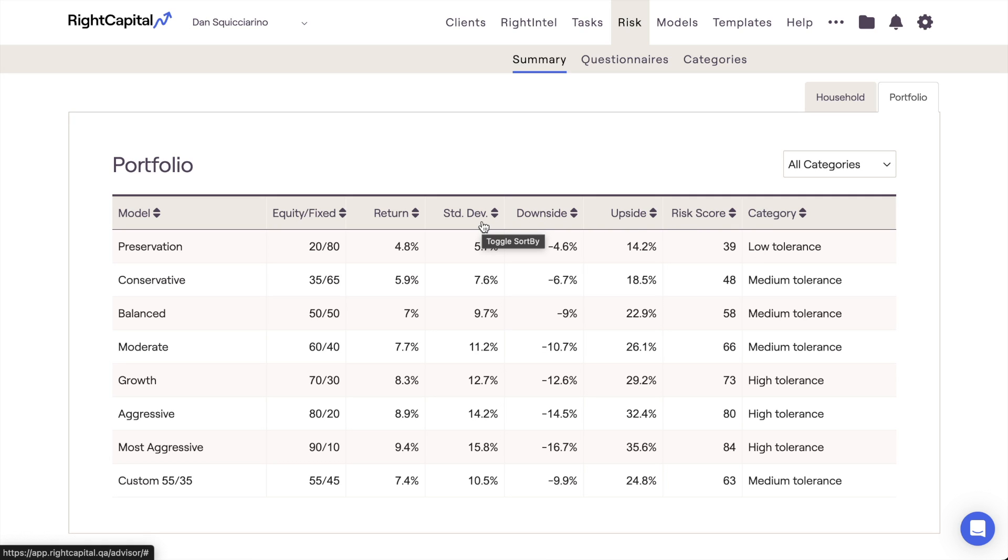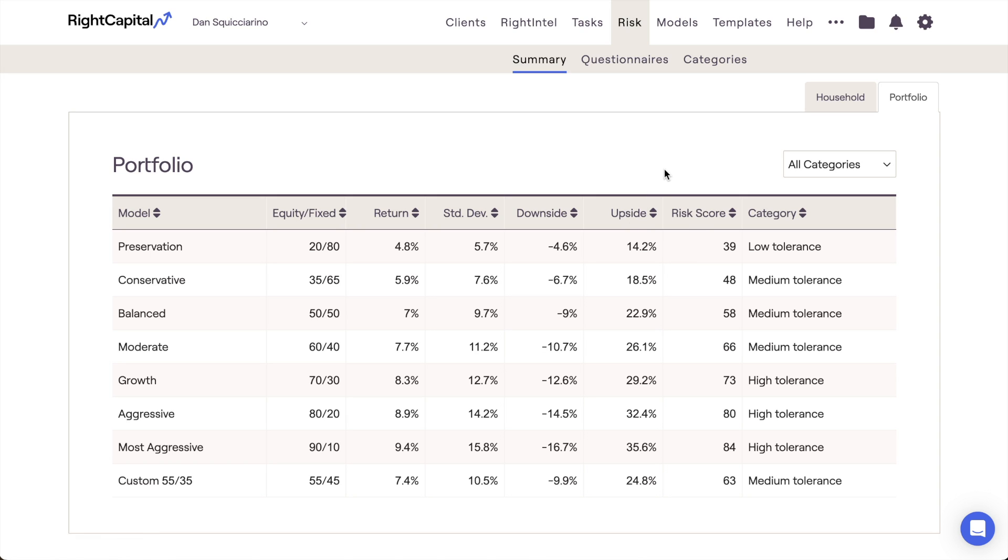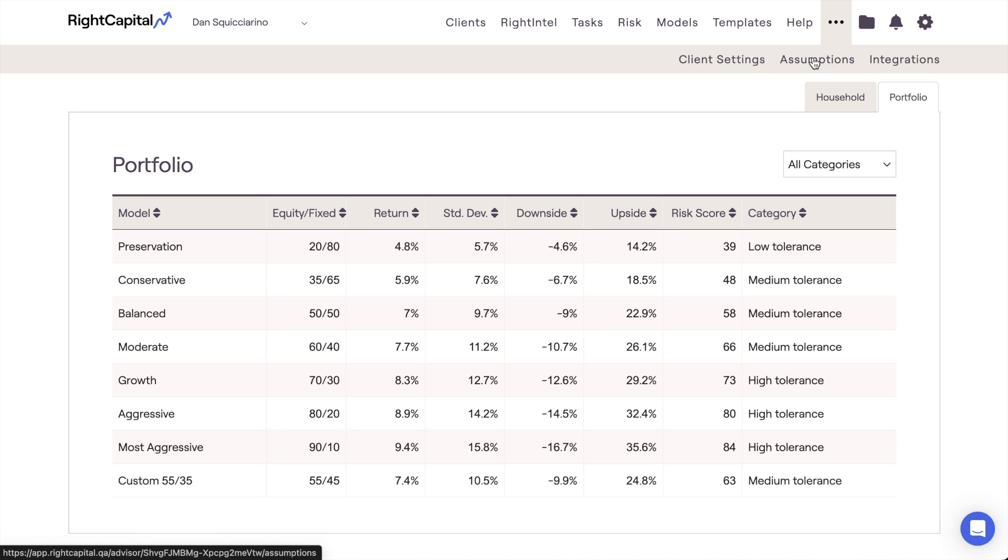Just like the current portfolio risk score, model portfolio risk scores are calculated based on the standard deviation of the asset classes that make up that portfolio. The return, downside, and upside percentages are all calculated using your Advisor-specific return assumptions. As a reminder, you can review and adjust your return assumptions within the More menu, Assumptions tab of your advisor portal.